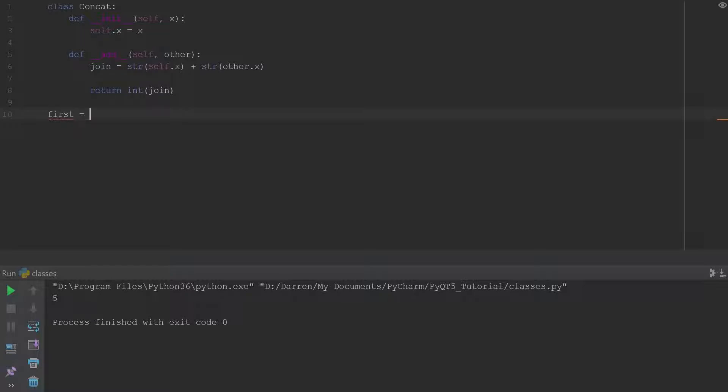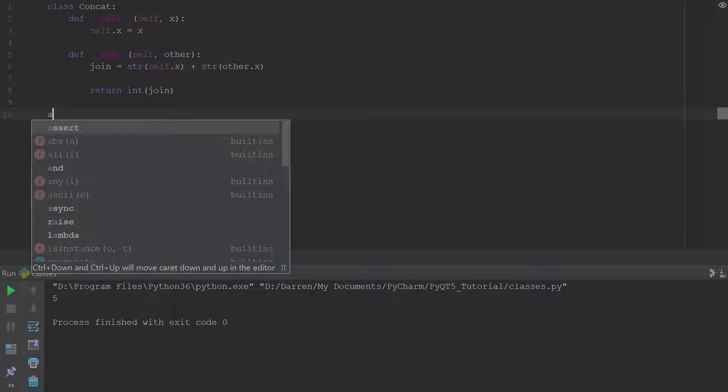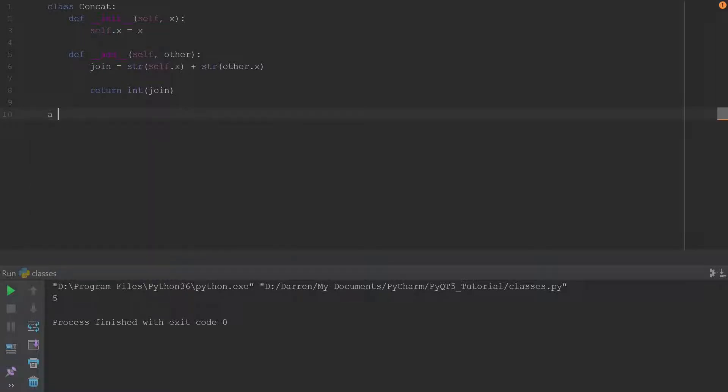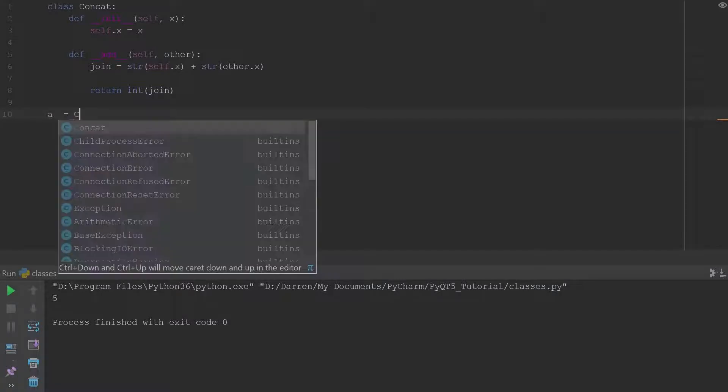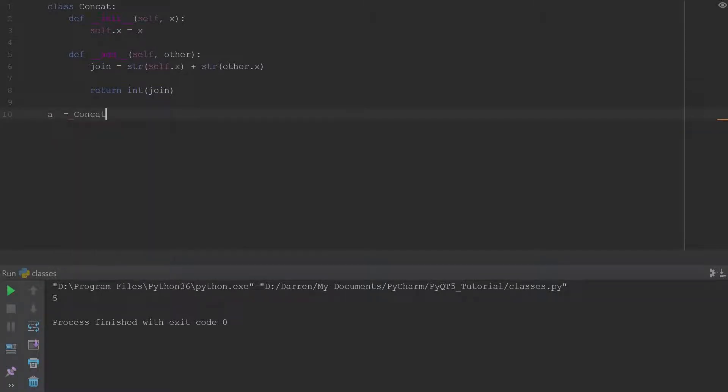So if we should go ahead and create two objects, so we should say a equal Concat 2, that should be in parentheses, and b equal Concat 3.